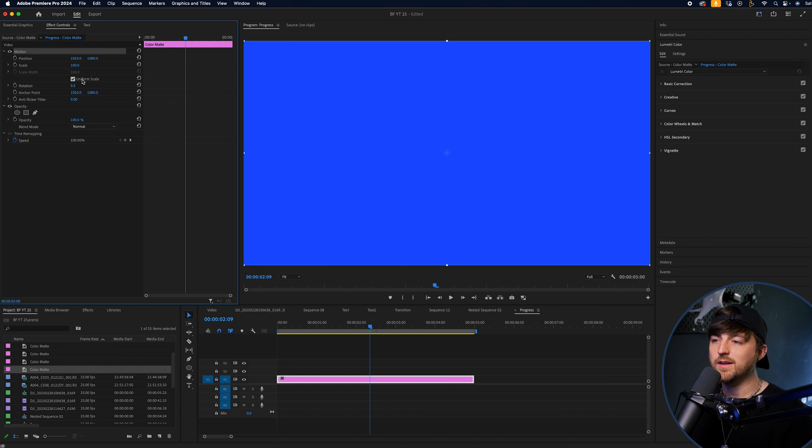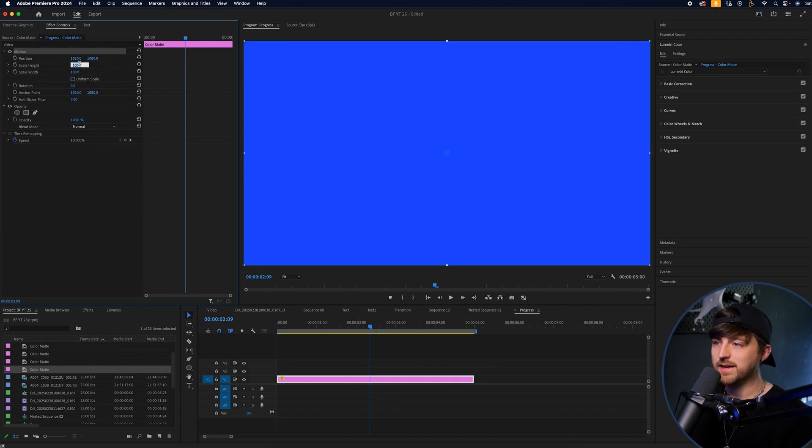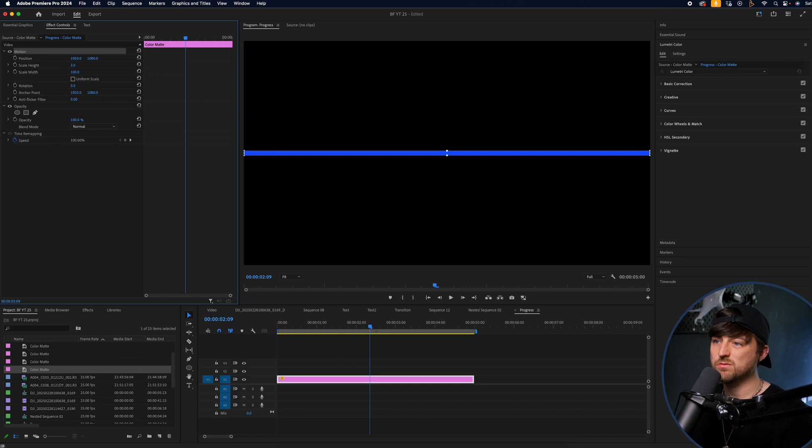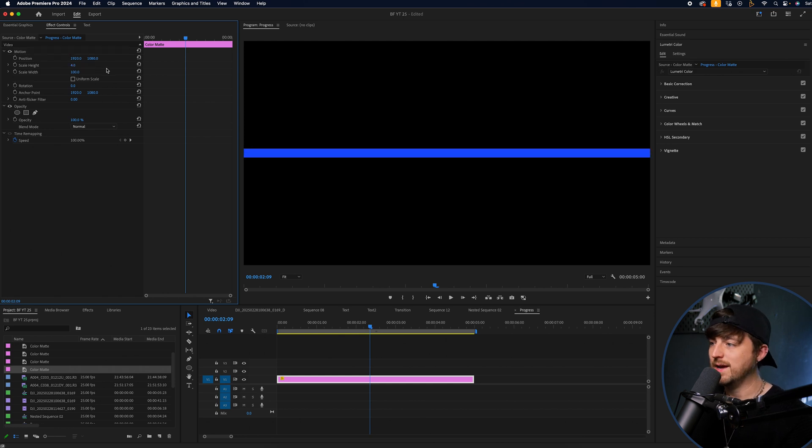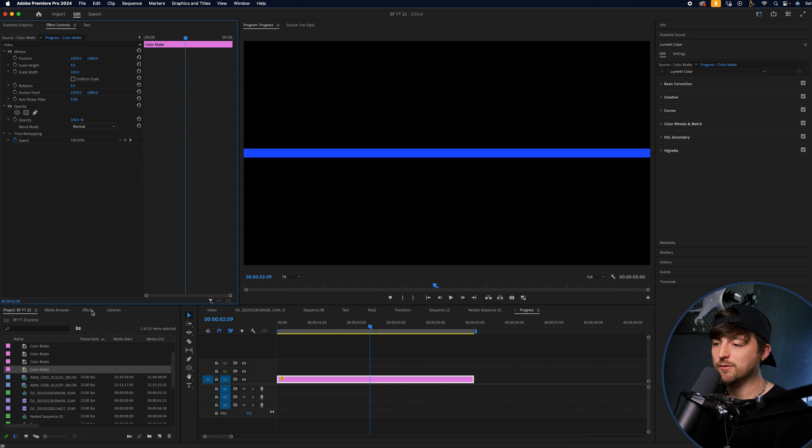You want to unlink the uniform scale, so deselect this. Scale height can now drop to two or three or four. It doesn't really matter. We'll go four, maybe.